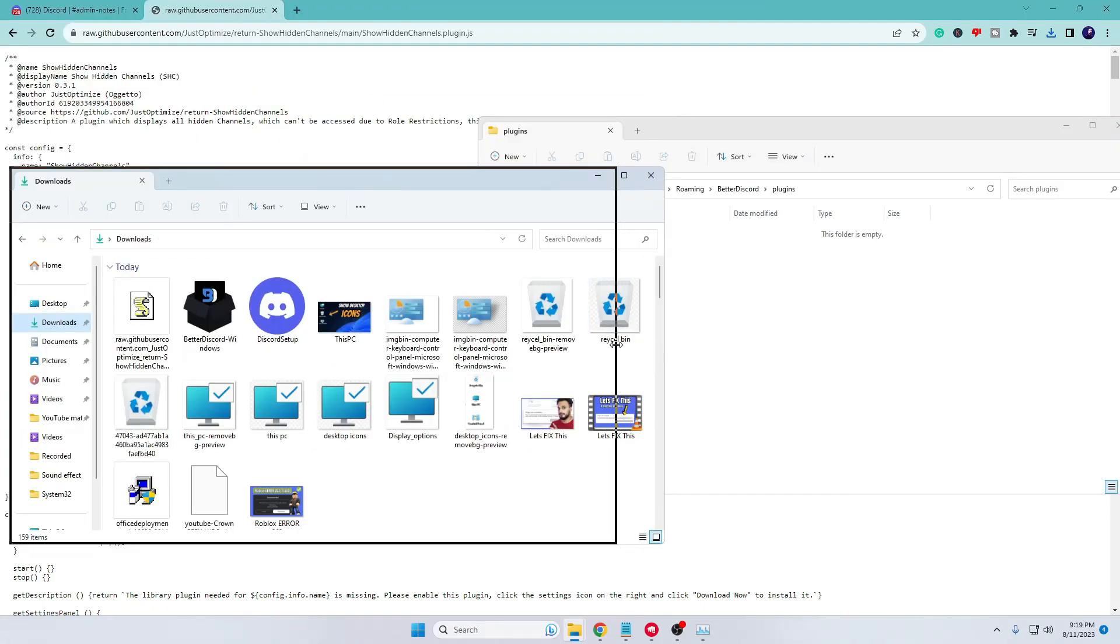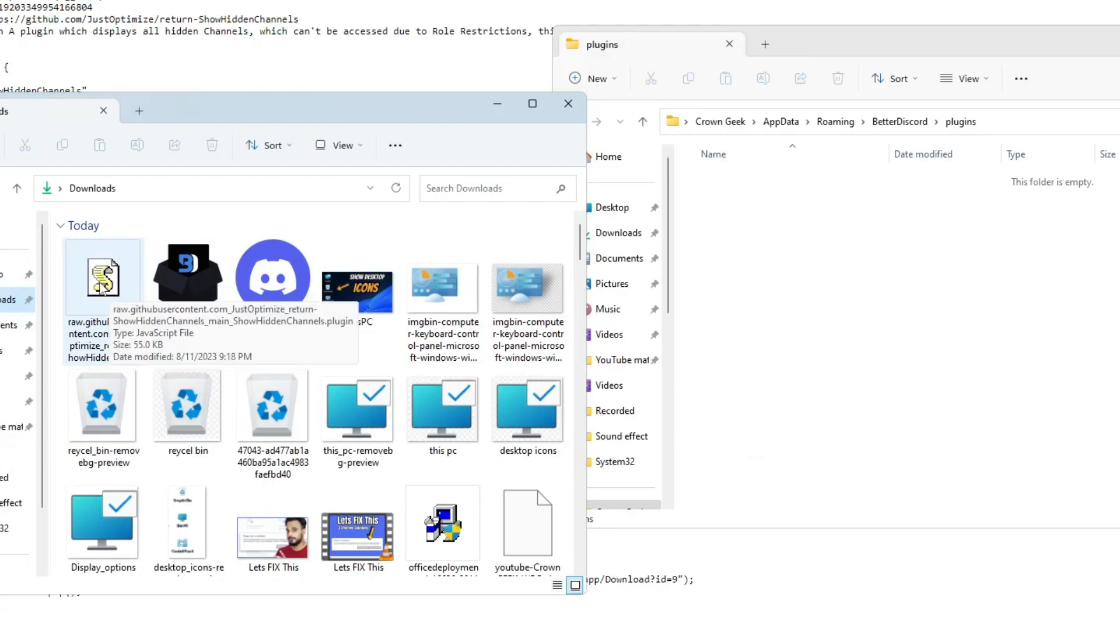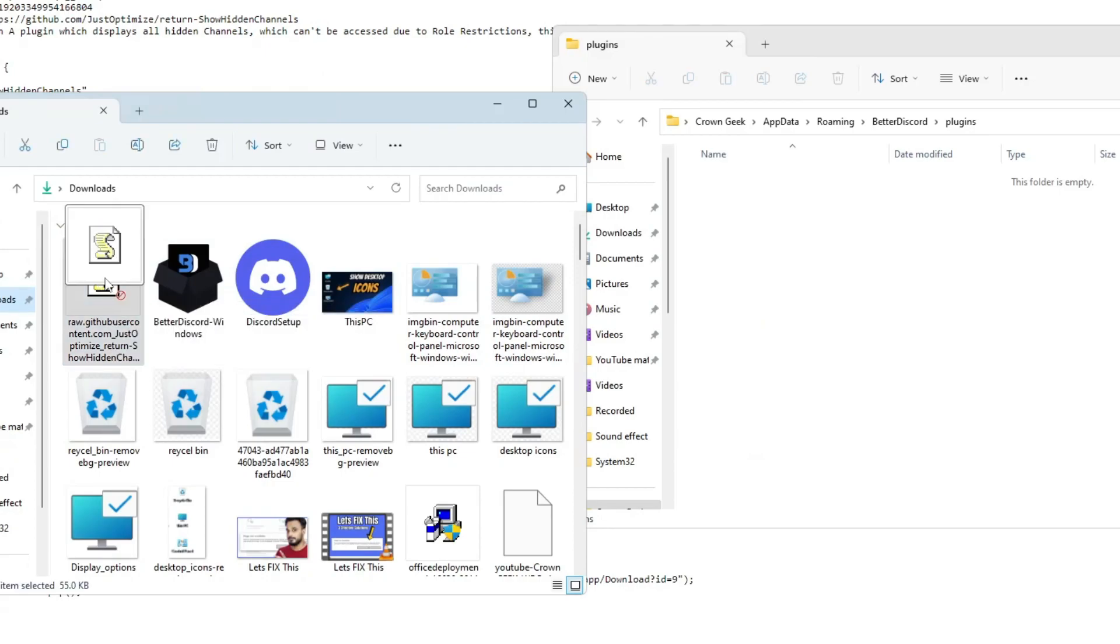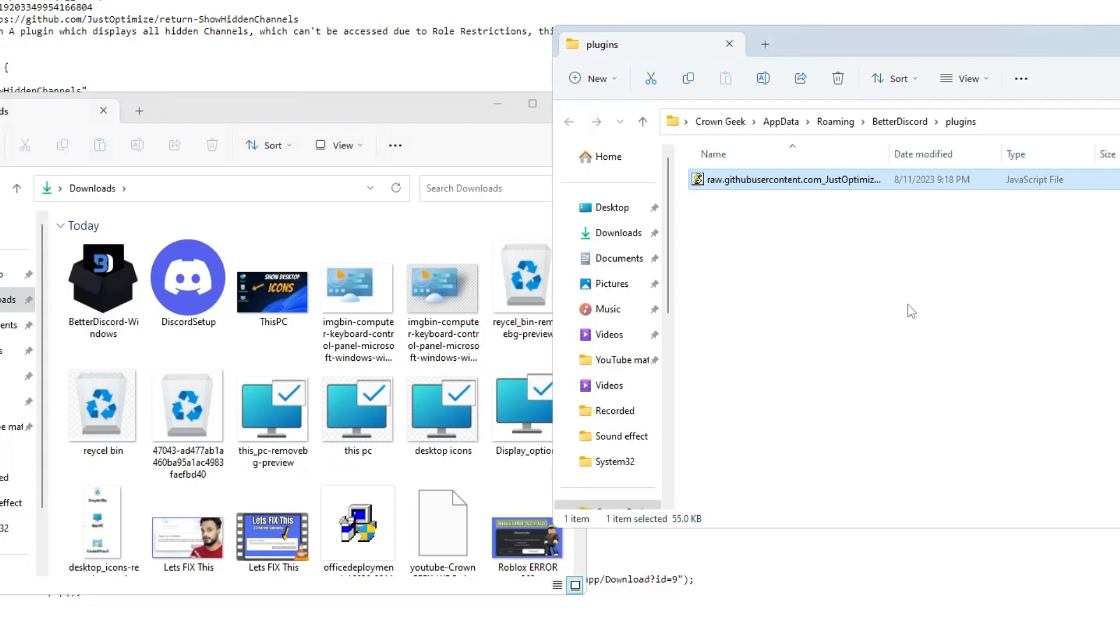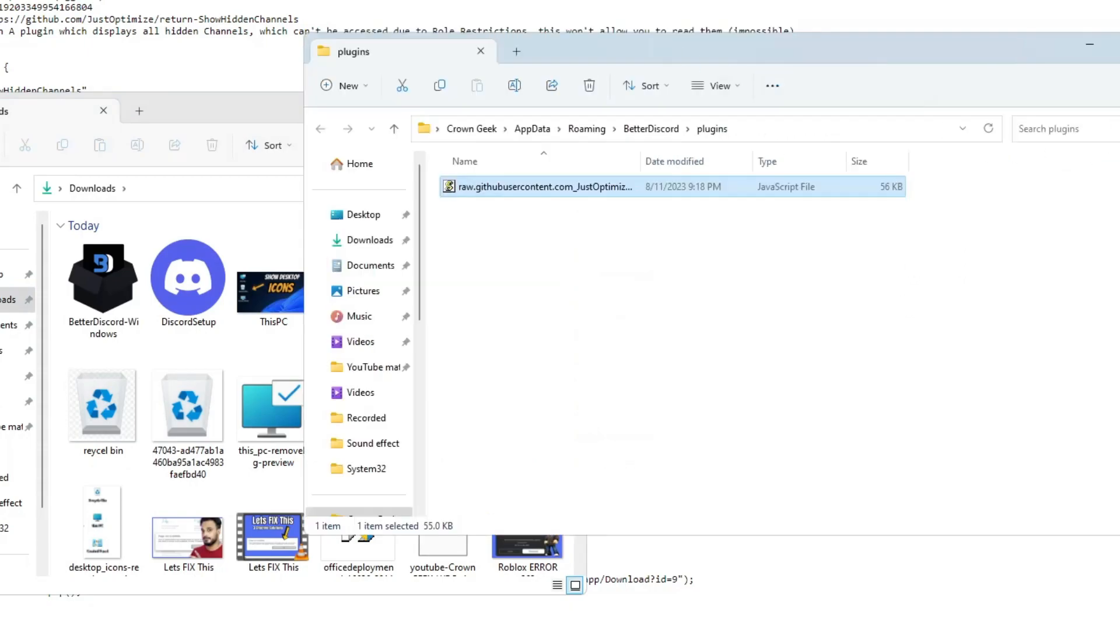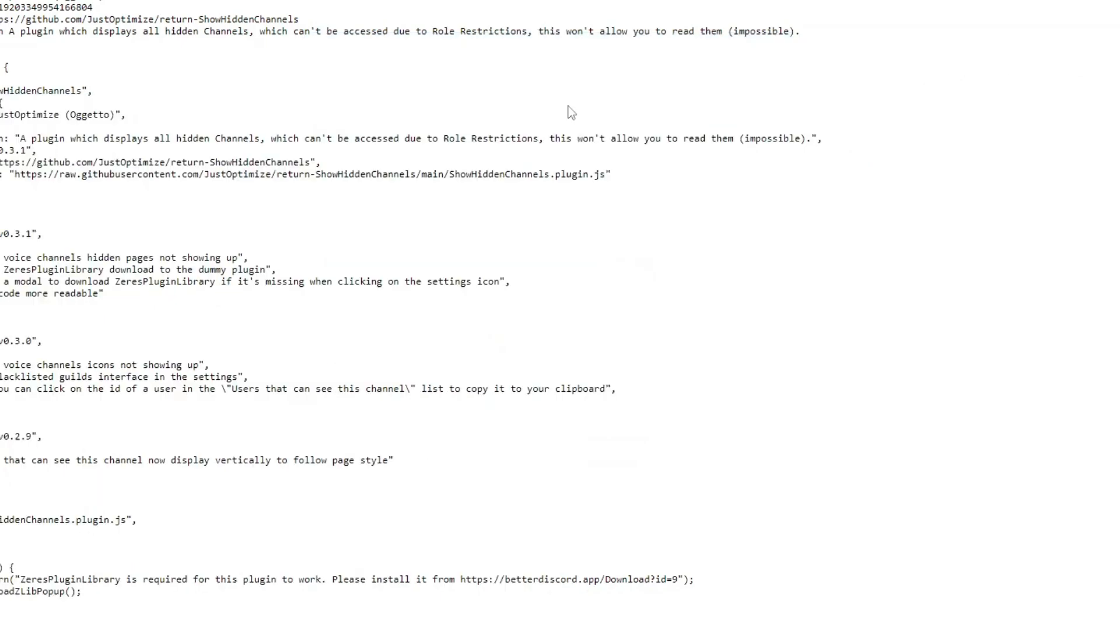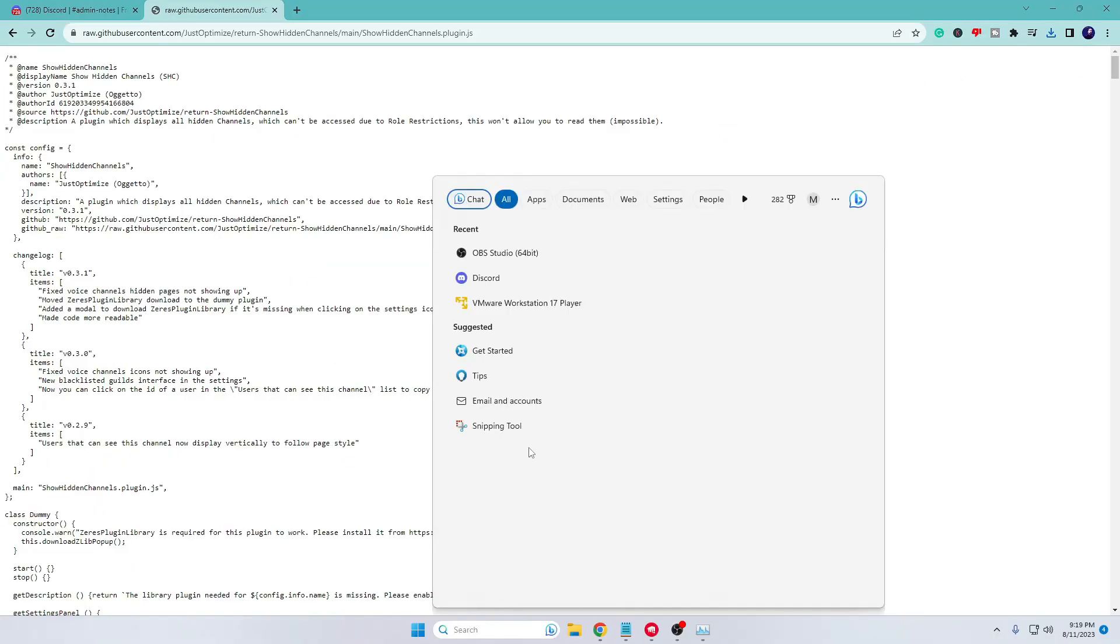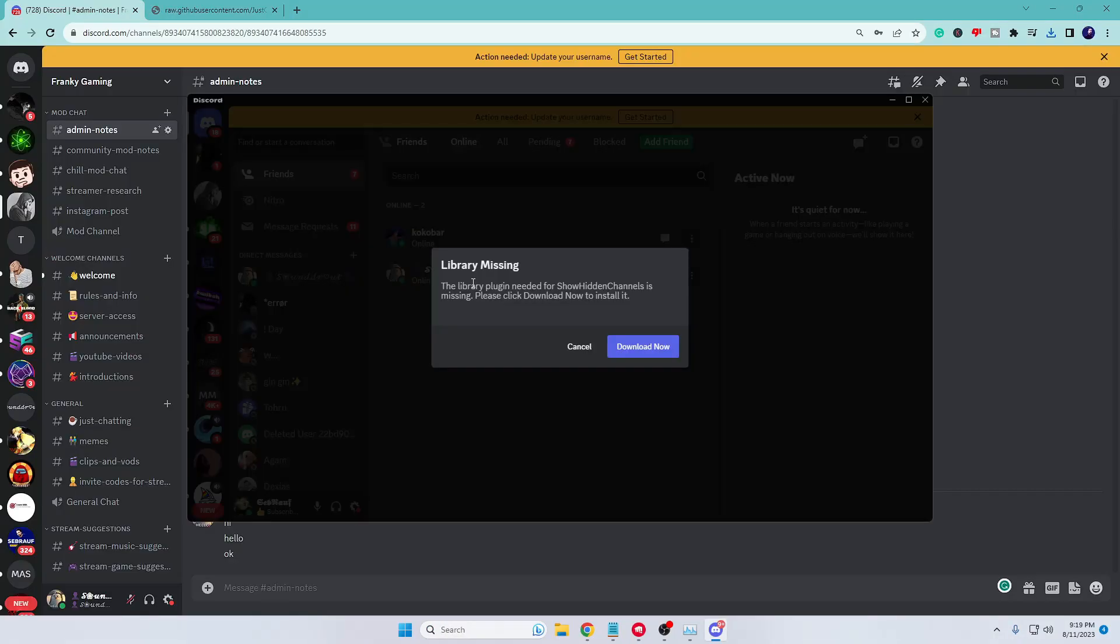The plugin that you have downloaded, you need to drag this into the plugin folder. You can also make a copy and paste or cut and paste. Once it's been pasted, you can close everything. Now again, bring up your Discord. If you get this kind of message 'Library Missing,' you have to click on Download Now and let it get downloaded and updated.